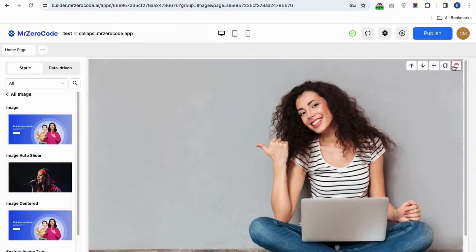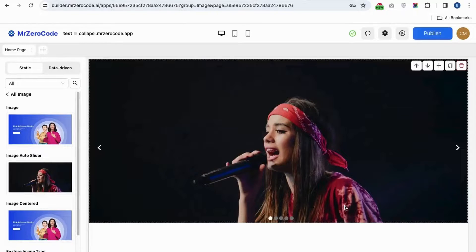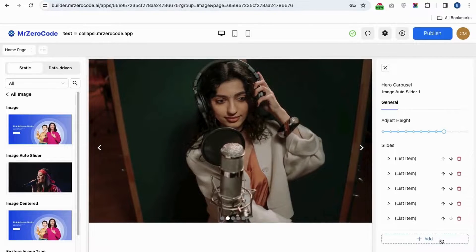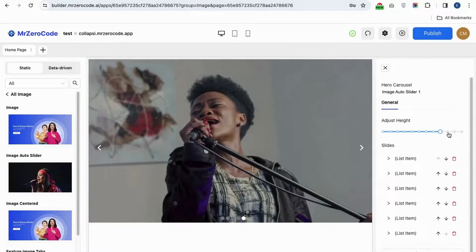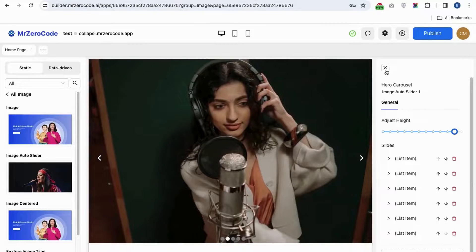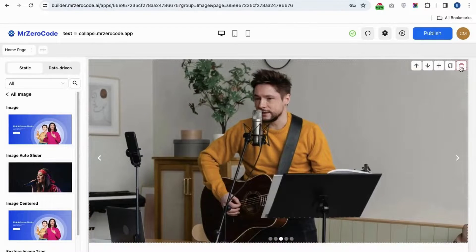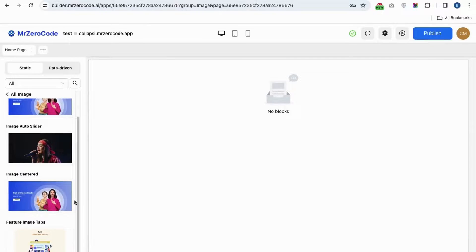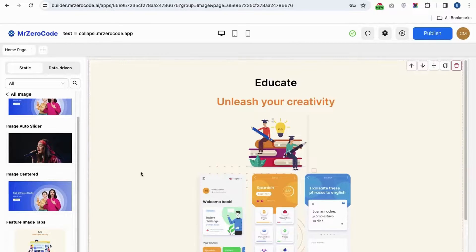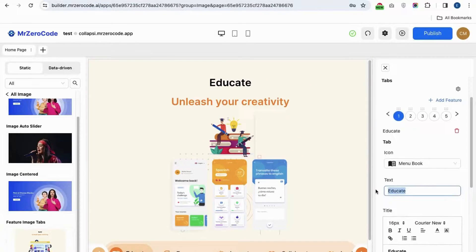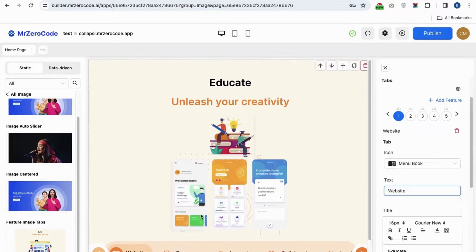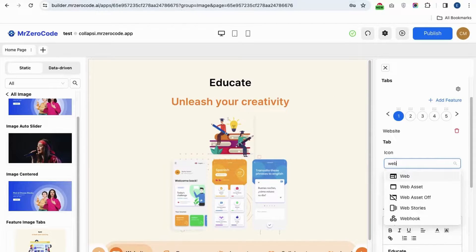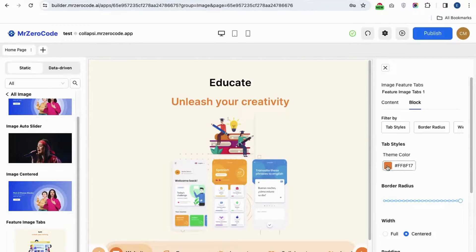If you want to display a number of images, you can use the image with auto slider plugin. By simply clicking the add button you can add multiple images. You can also adjust the height of the image. The feature image tab is used to give some content with an image, and you can also select an icon for the heading and change the background color.